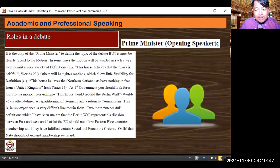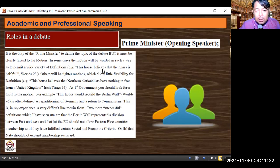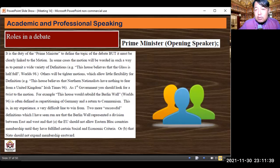Now we look at the roles of each speaker. First, the prime minister as opening government speaker defines the motion — but the definition must be clearly linked to the motion. For example, motions can begin with 'this house believes that...' — which indicates an existing status quo — or 'this house would...' — which is a new proposal. 'This house believes that' means the decision has effectively already been made, while 'this house would' means it is still at the proposal stage.